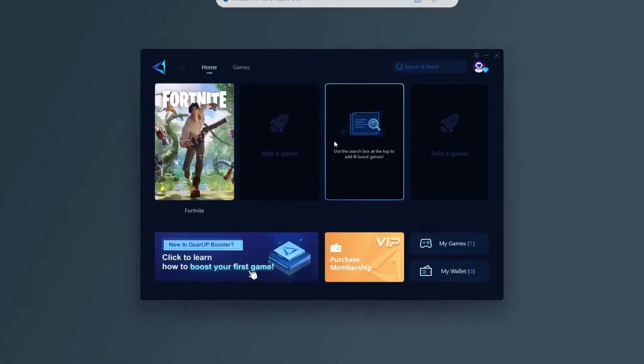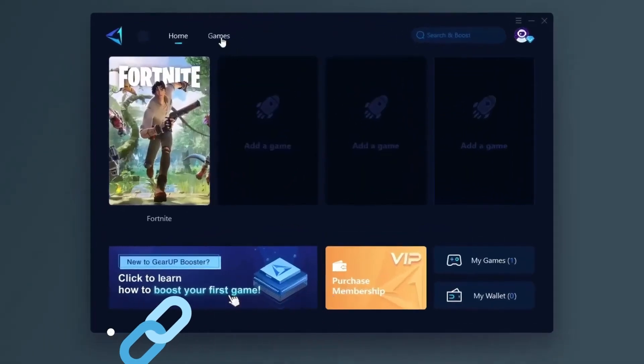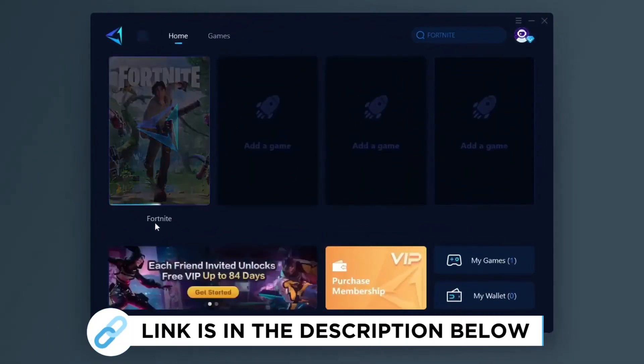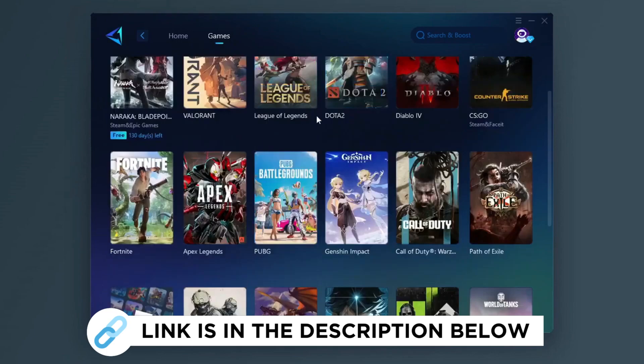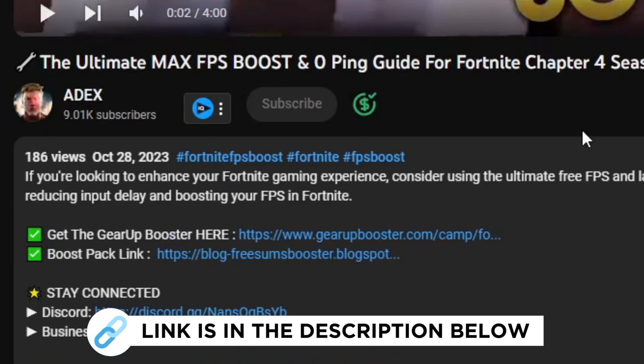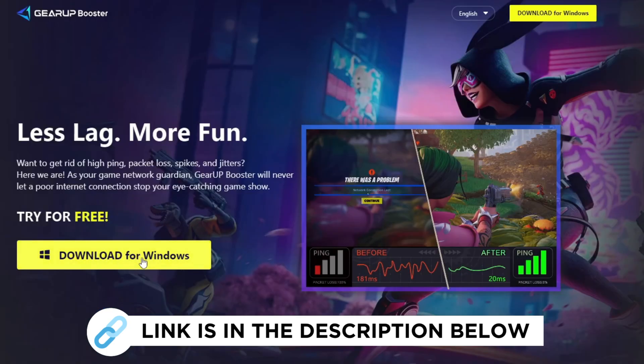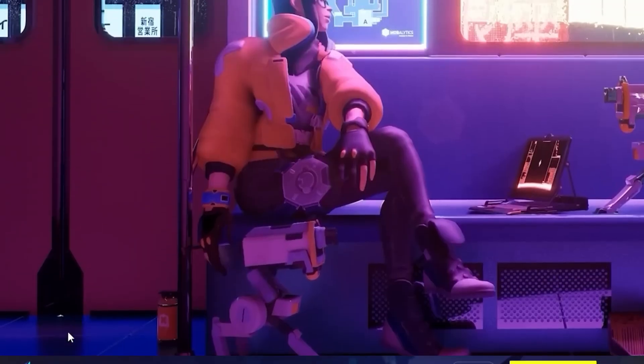Gear Up Booster is one of the best programs for the optimization of your ping while you play games using your wired or wireless connection. Get this paid program free from my description and play your game with lower ping.